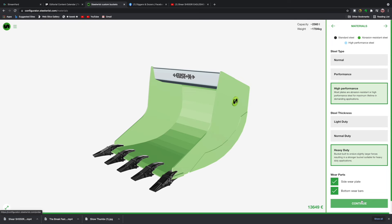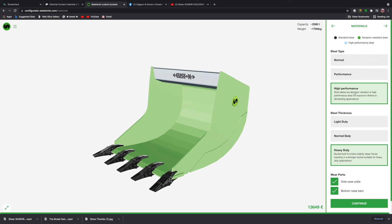So this is where we really start to make this bucket our own. Unfortunately it probably won't come in that excellent green color, but let's take a look. We've got steel types: we can go normal performance or high performance. I think we go high performance on this instance, and we're also going to go heavy duty because obviously we're speccing this for a demolition application.